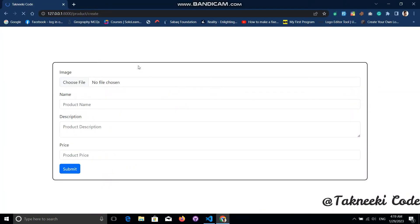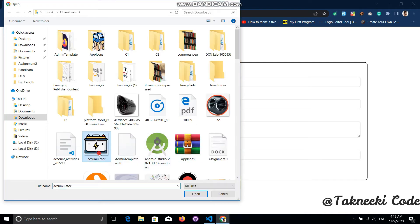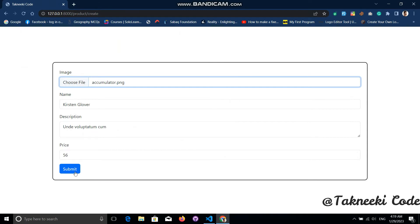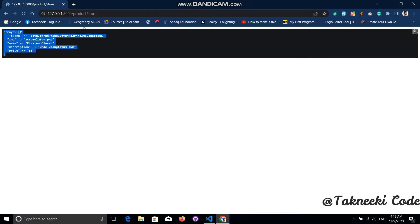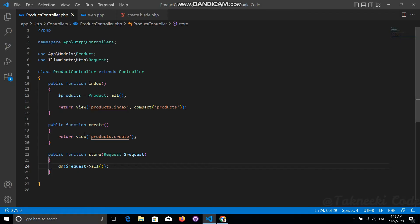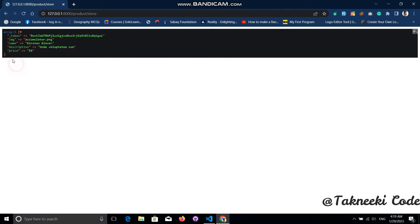Let's go to the application, refresh the page, use fake filler to fill the data, choose an image, and submit the form. Our store route is working — we are getting our data from the form. I've dumped all of the request data and everything is showing.